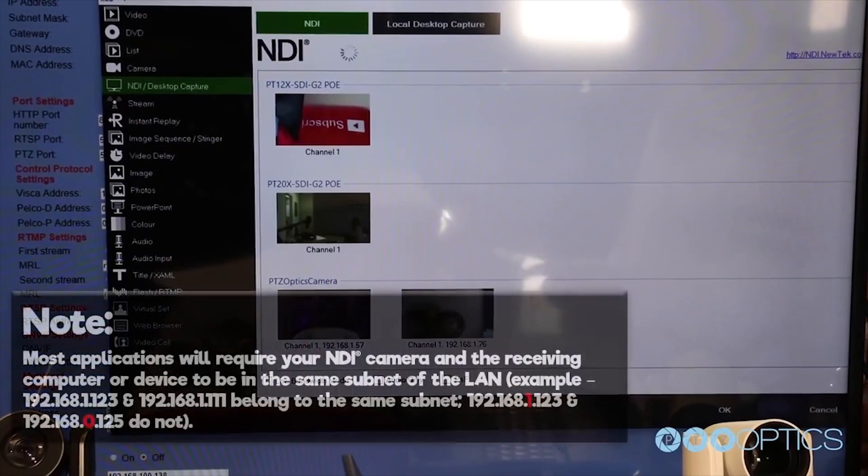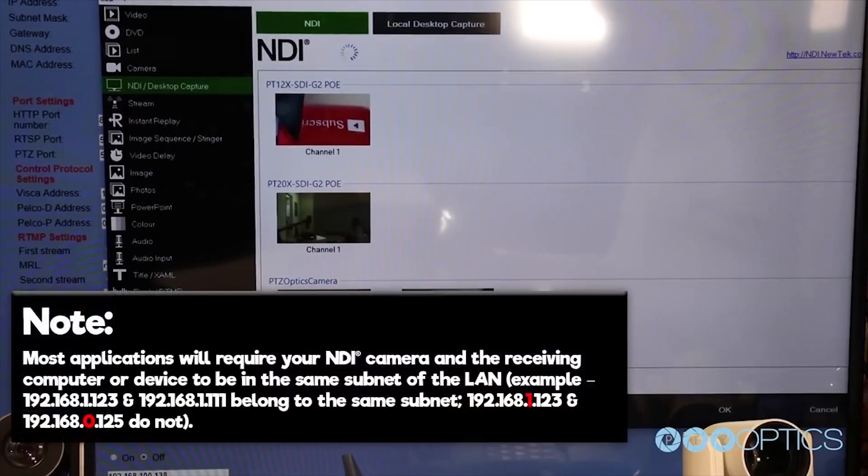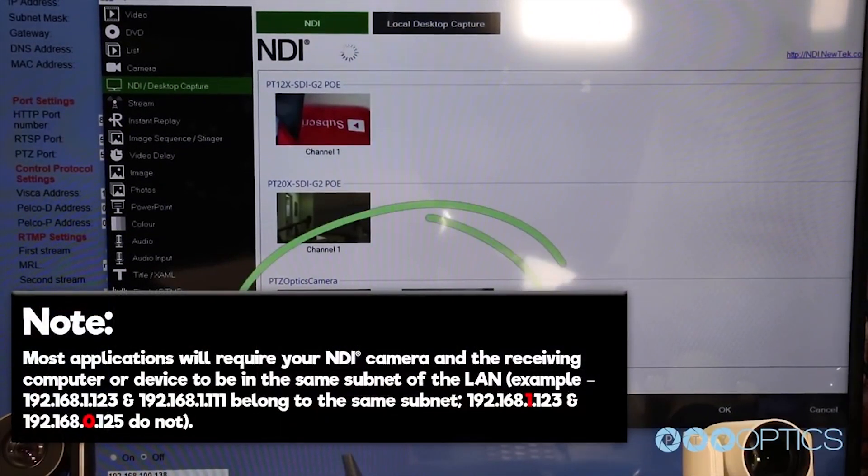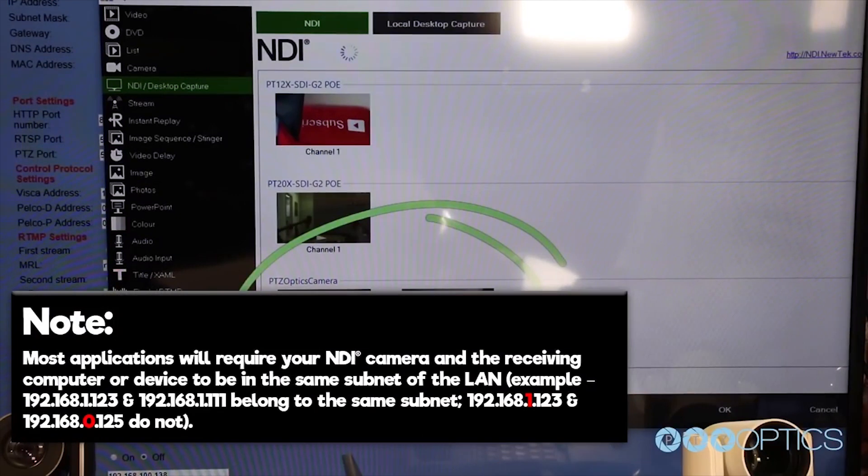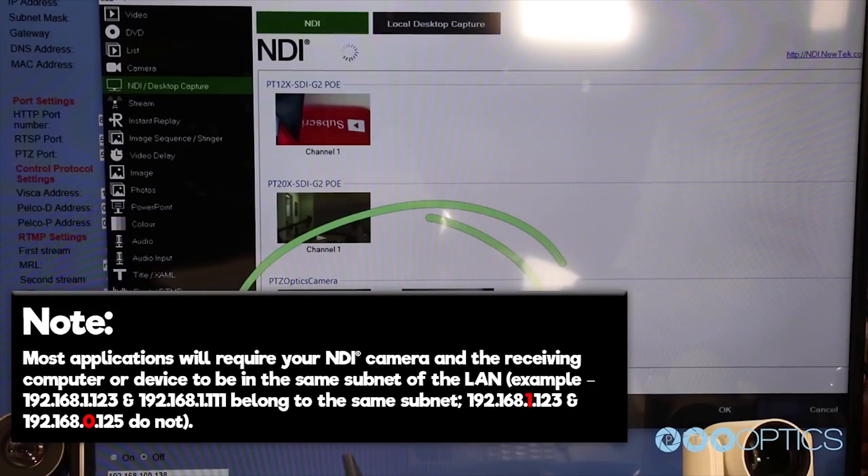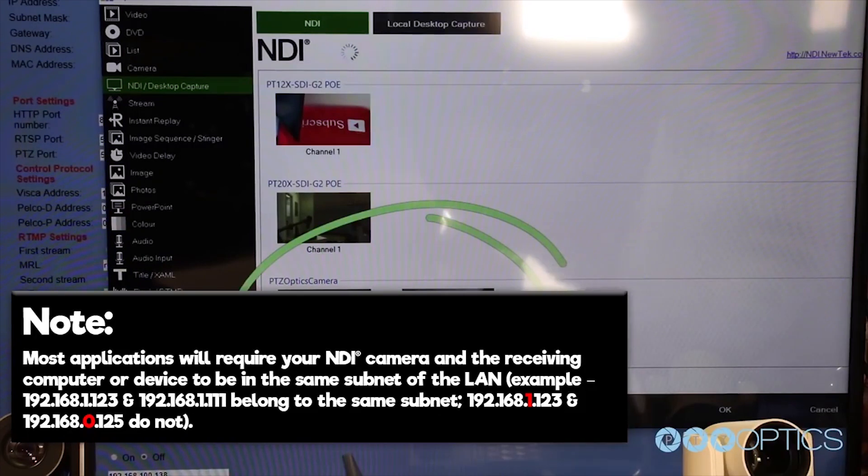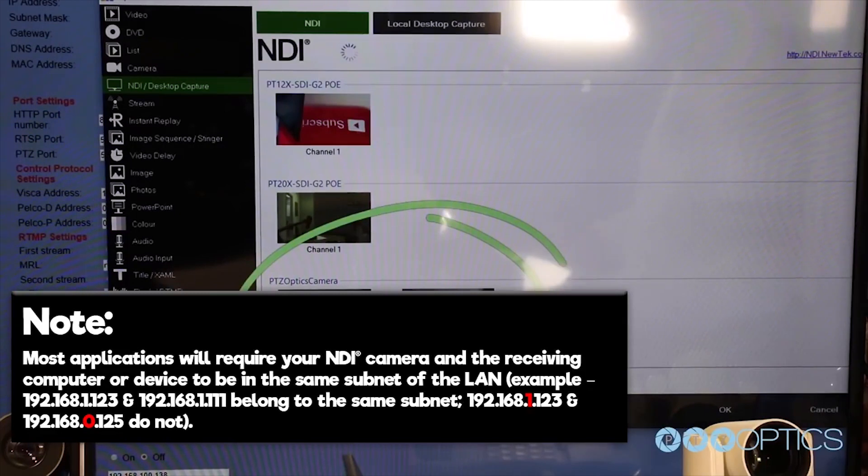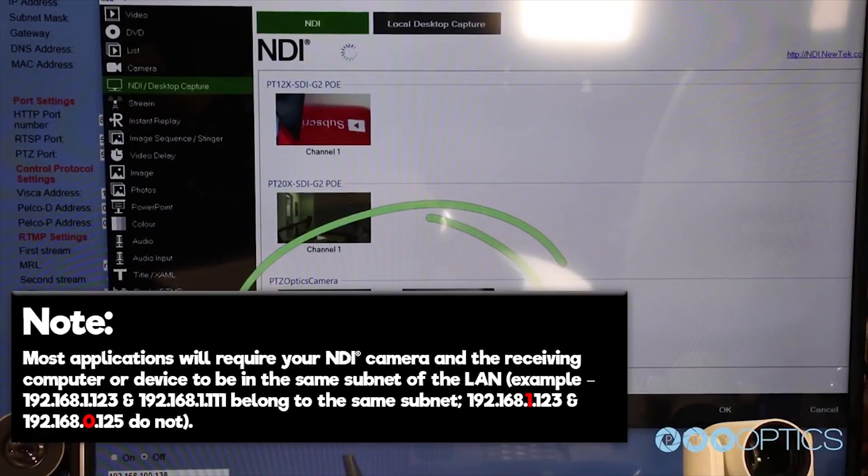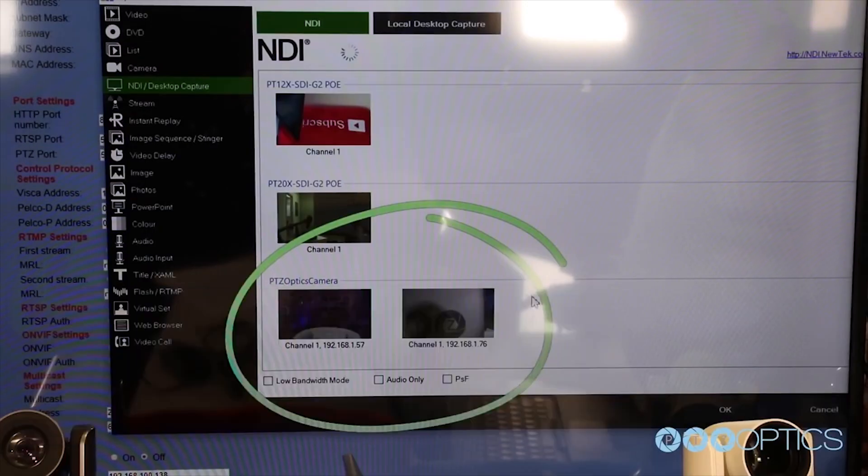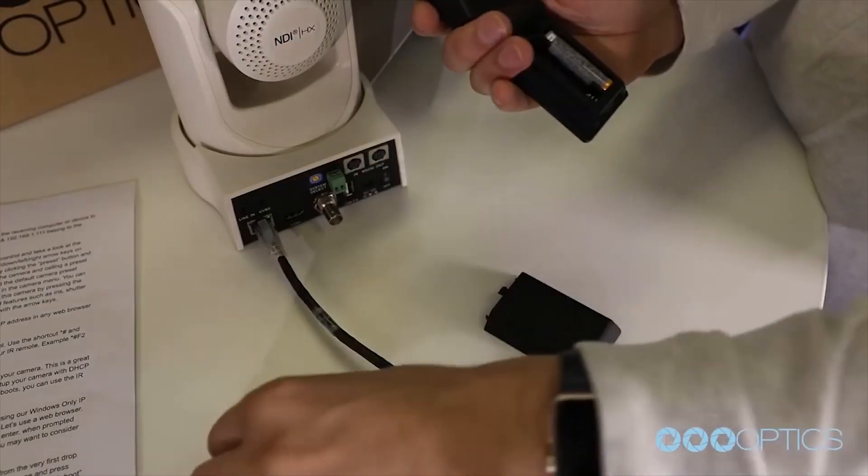Note that most applications that use NDI will require your camera and the receiving computer or device to be on the same subnet of the LAN. For example, 192.168.1.123 and 192.168.1.111 belong to the same subnet. 192.168.1.123 and 192.168.0.125 do not.